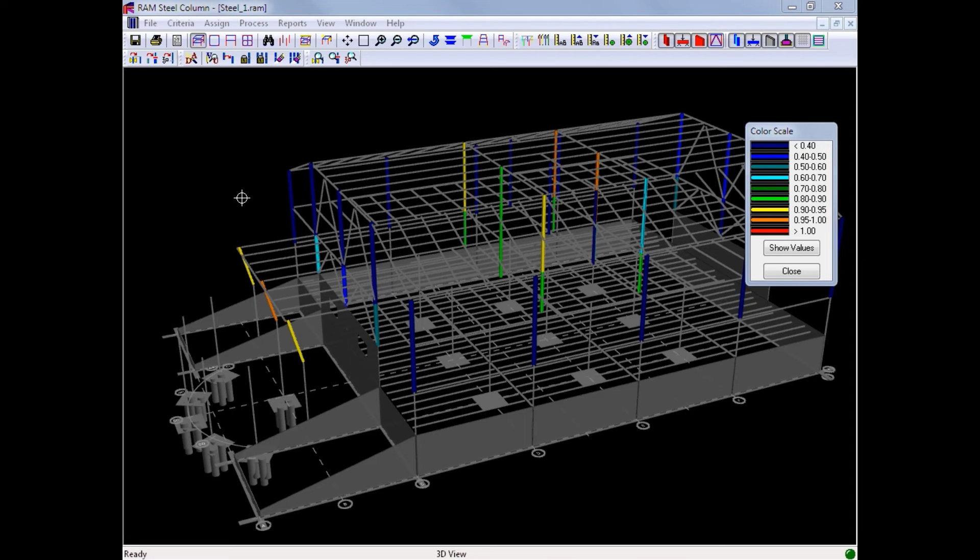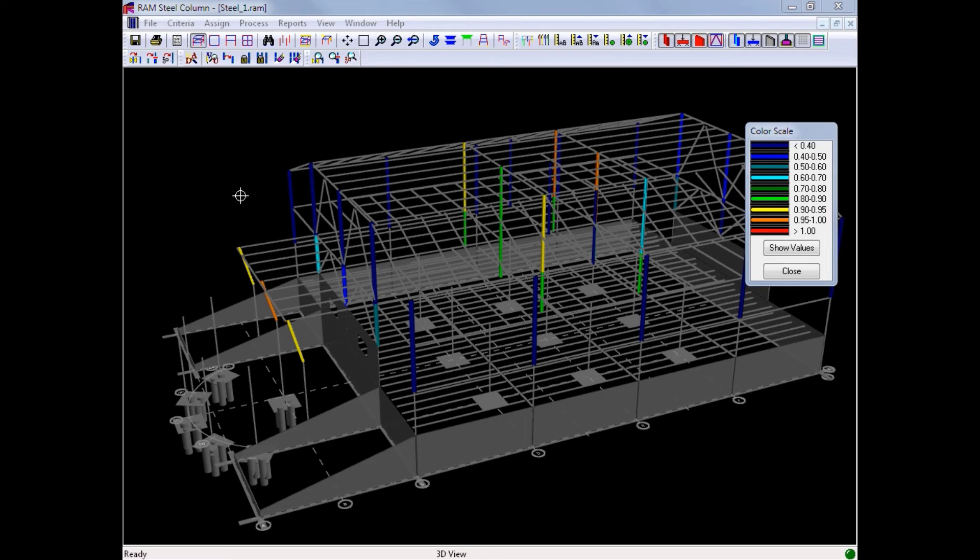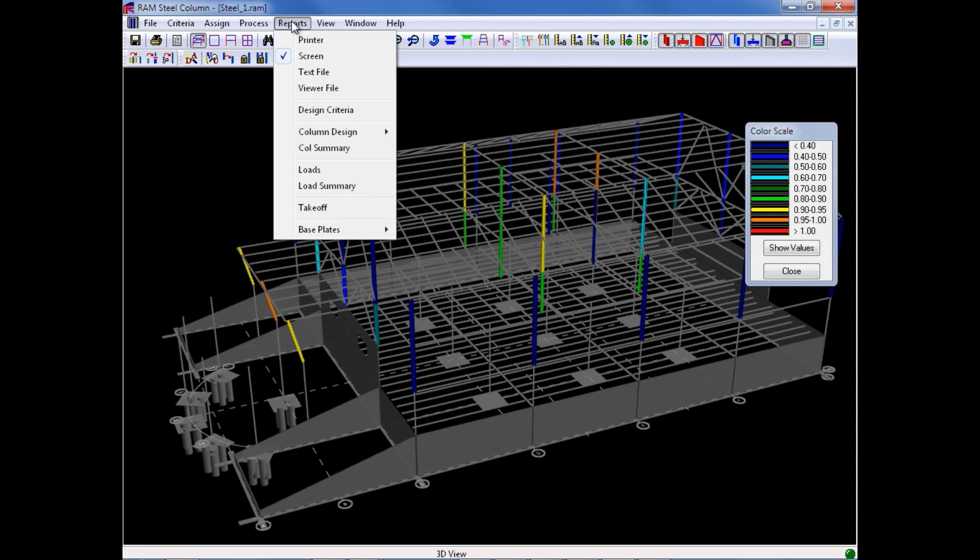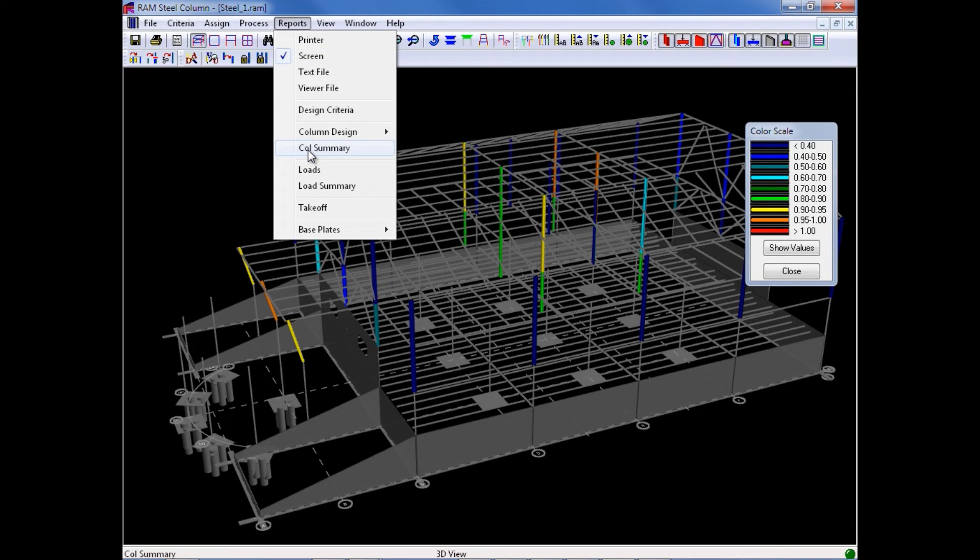In addition to being able to use the View Update tool to review the results of each column on a column-by-column basis, we also have several reports that can be created or generated and printed for your records or review. We can access these reports from the Reports menu item at the top of the screen. Here let's go ahead and review the Column Summary Report.